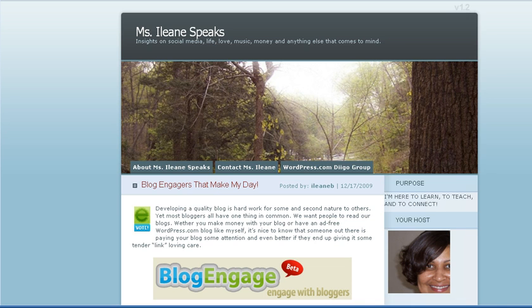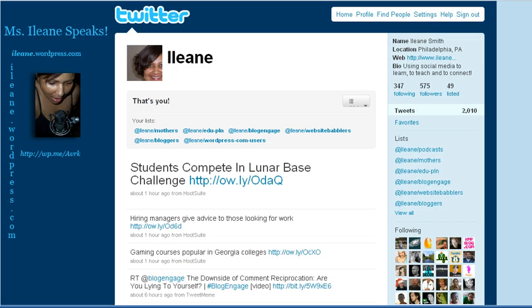Let's talk about Twitter and some of the fun tools that are out now to enhance your Twitter experience. I found a new website called Screener. You can use Screener to send a video tweet to your followers. Screener allows you to record a screencast of what's going on on your computer monitor.